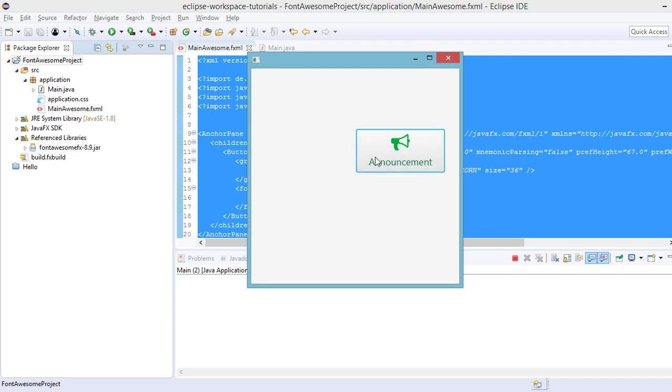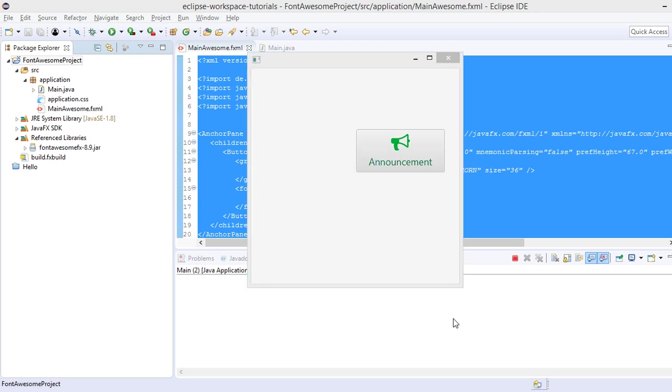So awesome. We have successfully configured the font awesome effects to work with our JavaFX project. Now, if you have questions, suggestions, and violent reactions, let me know in the comment section of this particular video. Thanks.